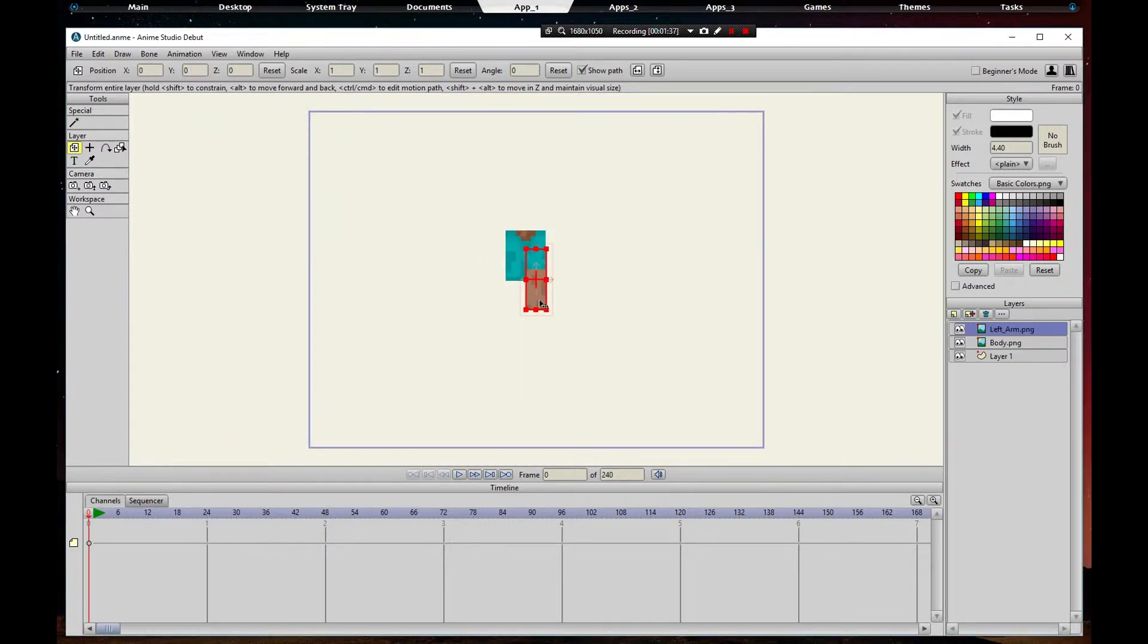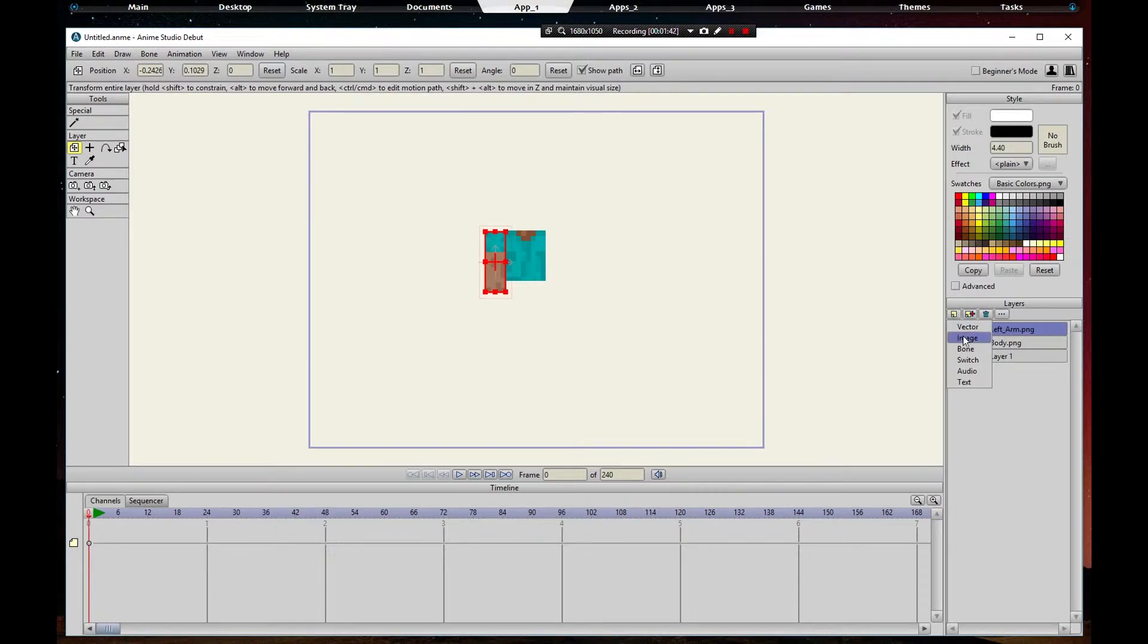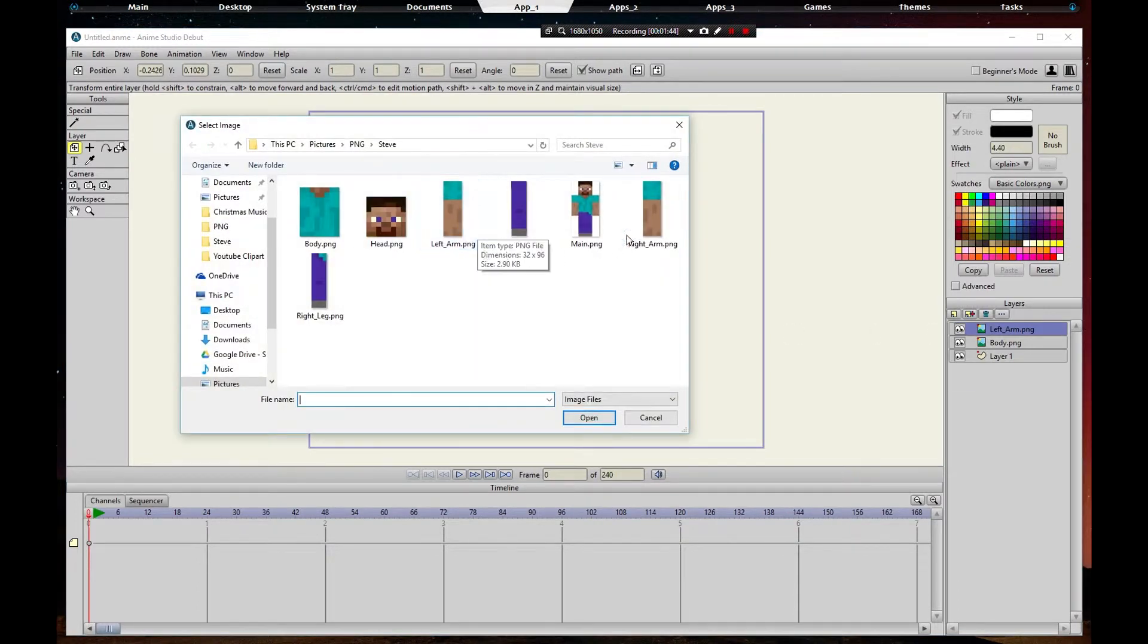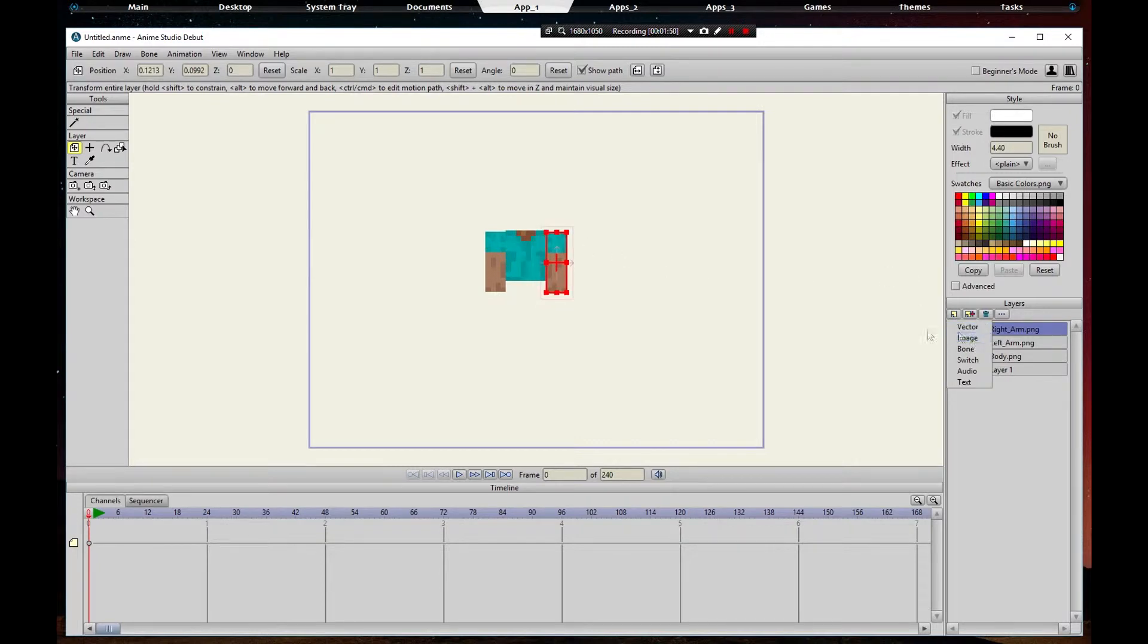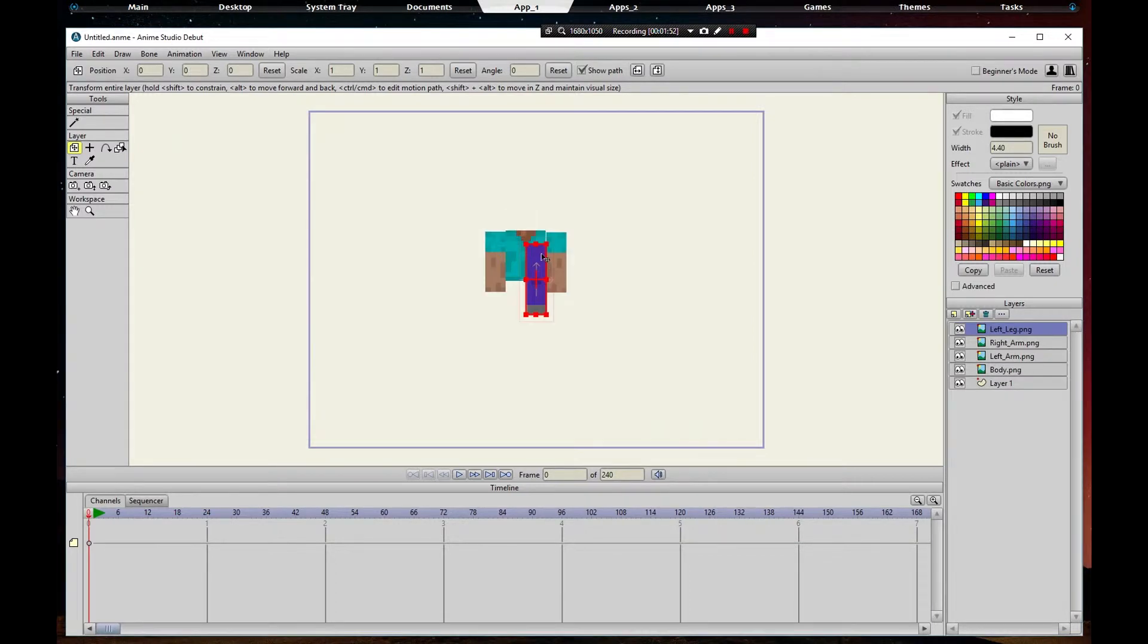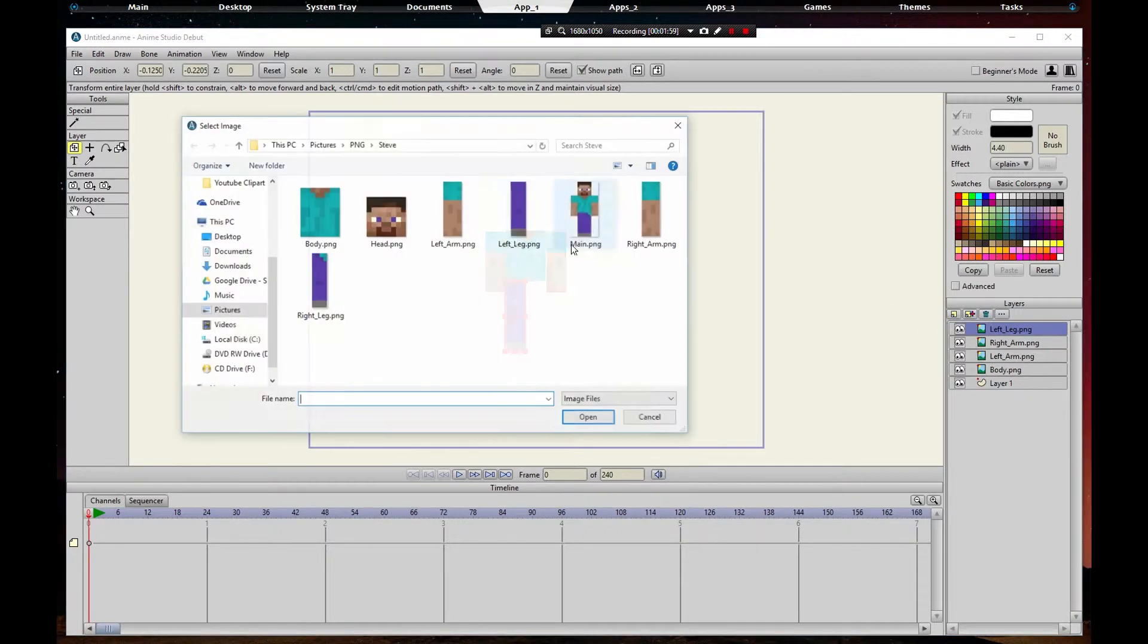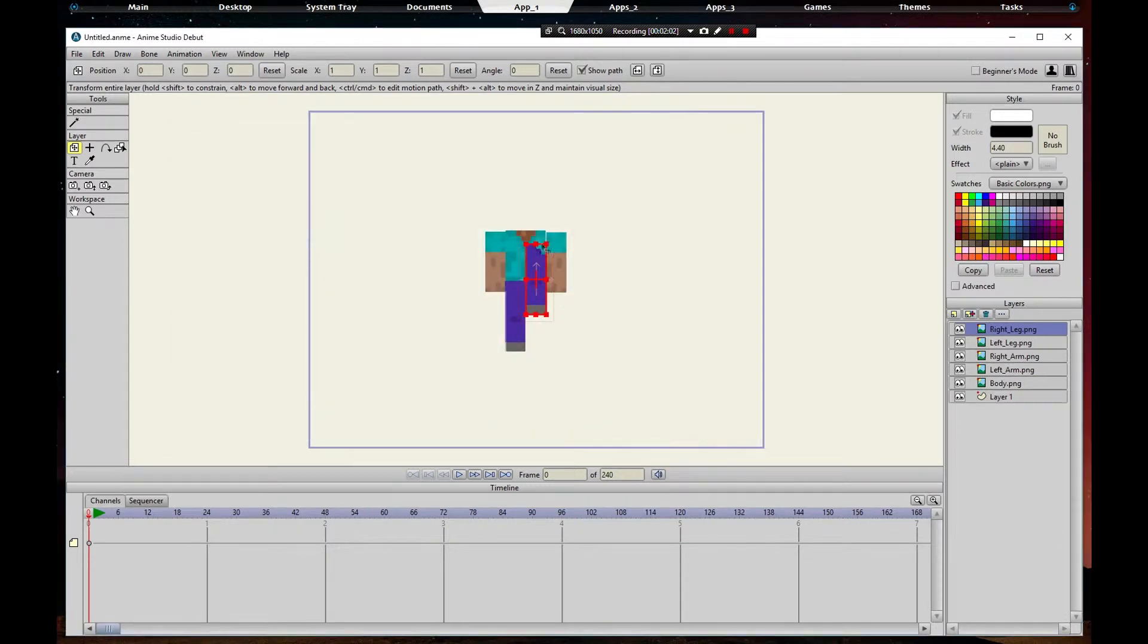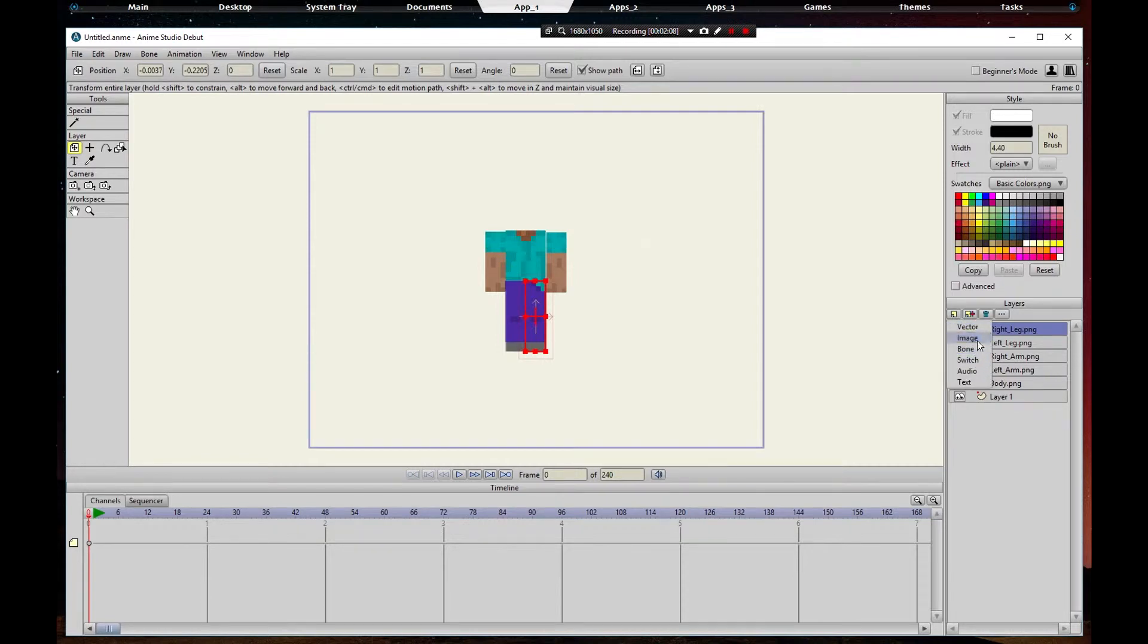Try to center that up, we'll make it perfect later. Right arm, and so on, you know, just keep adding. Left leg, right leg, and the head.